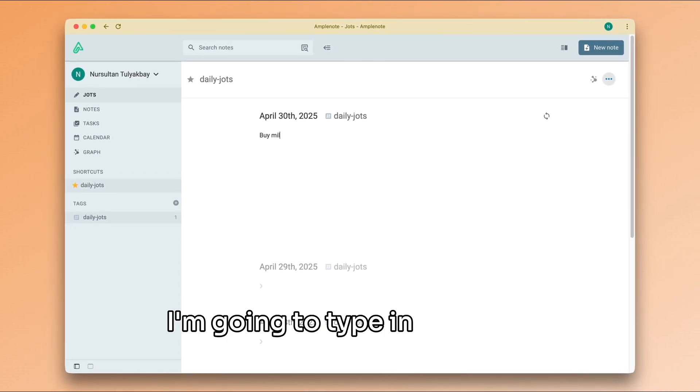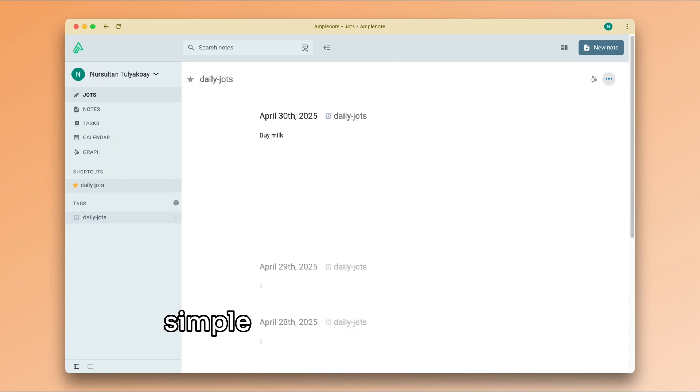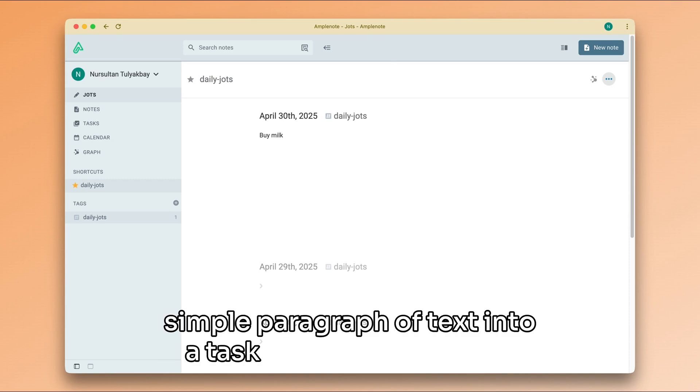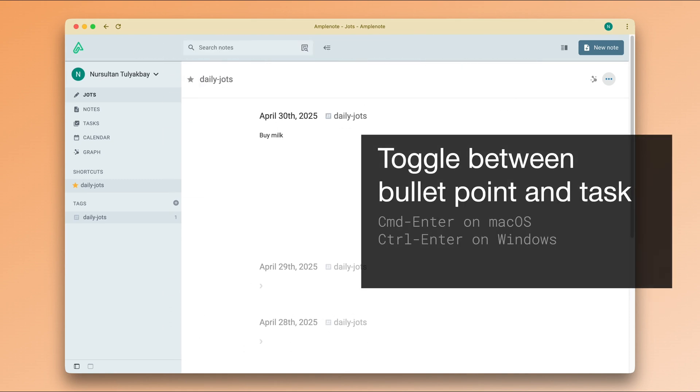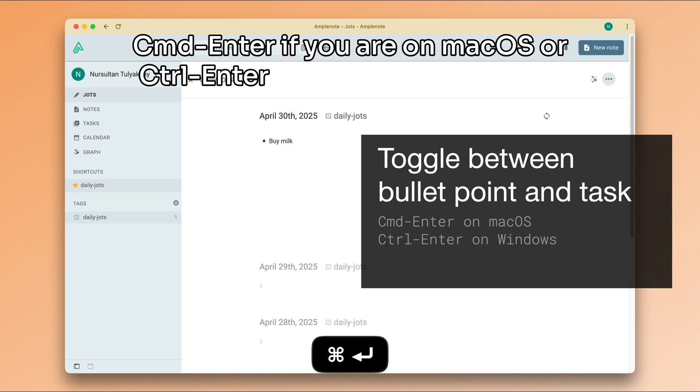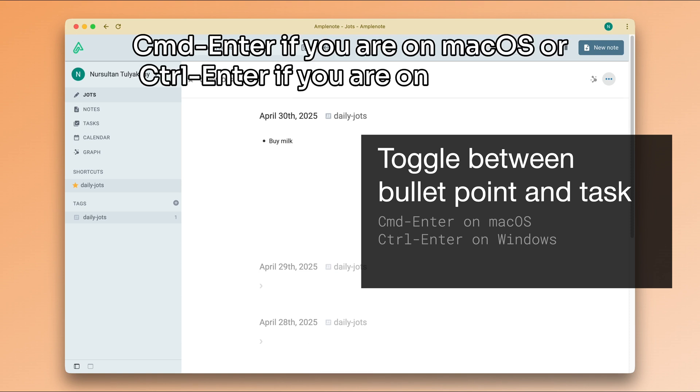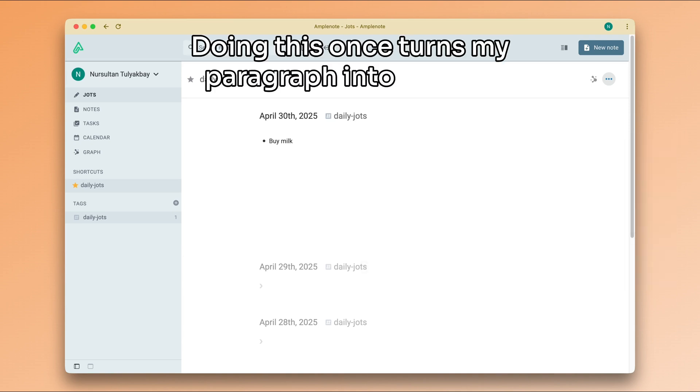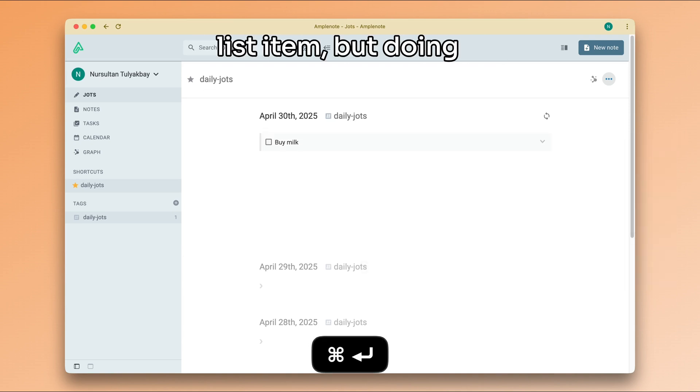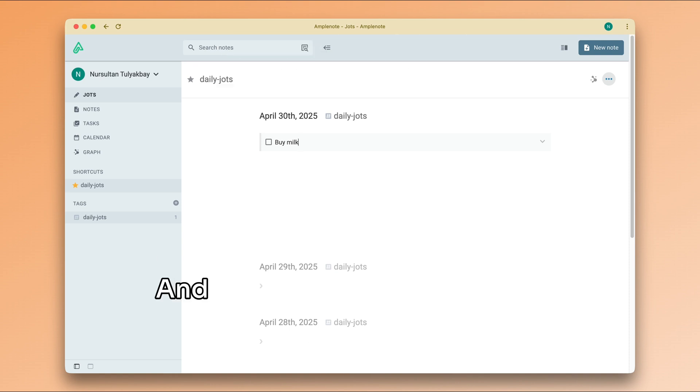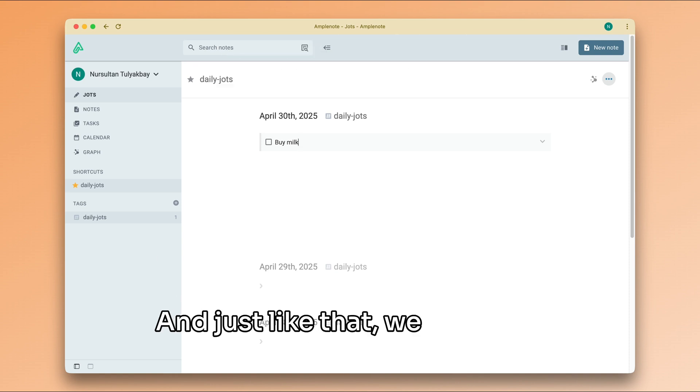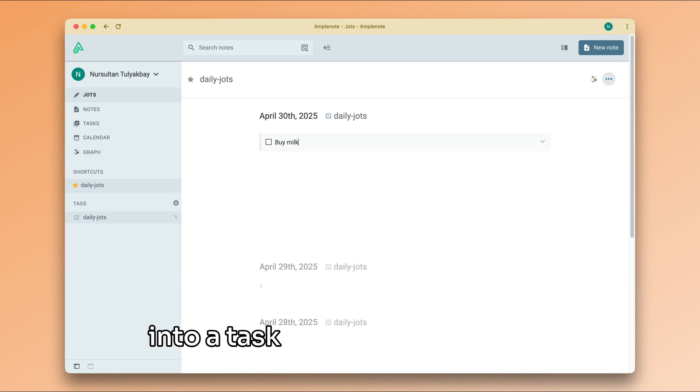I'm going to type in buy milk. And now I'm going to turn this simple paragraph of text into a task by using the hotkey command enter if you are on Mac OS or control enter if you are on Windows. Doing this once turns my paragraph into a bullet list item. But doing it again turns it into a task. And just like that, we captured our first idea and we turned it into a task for us to review later.